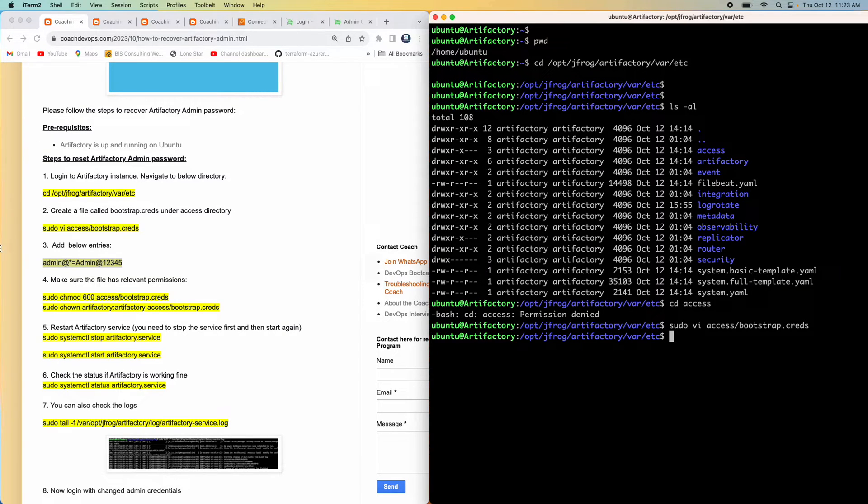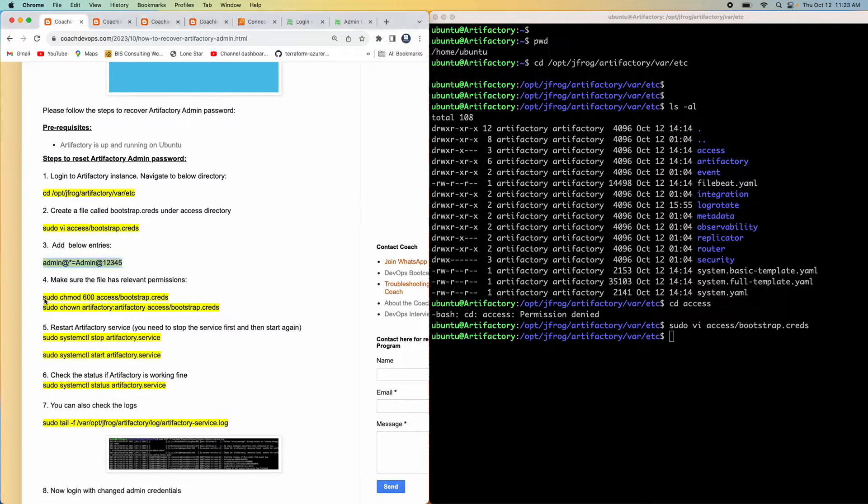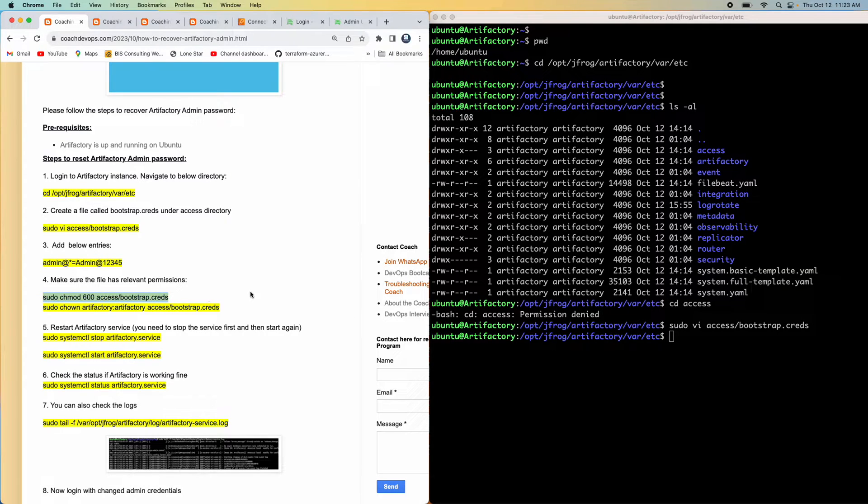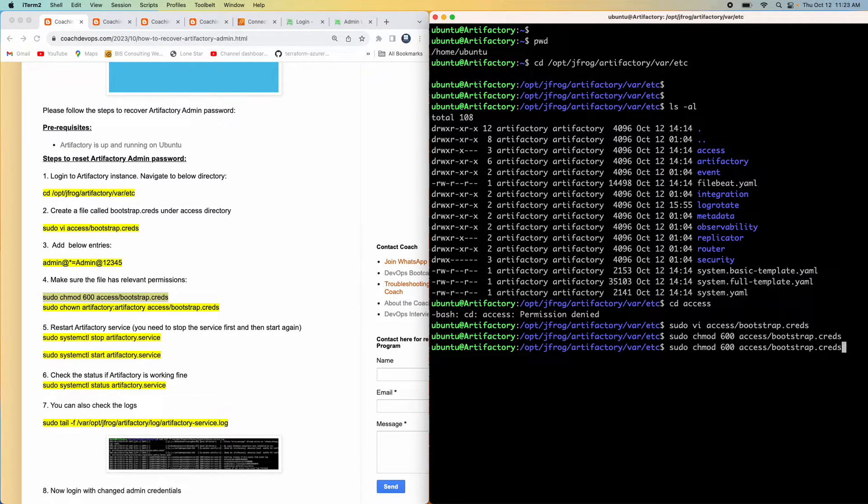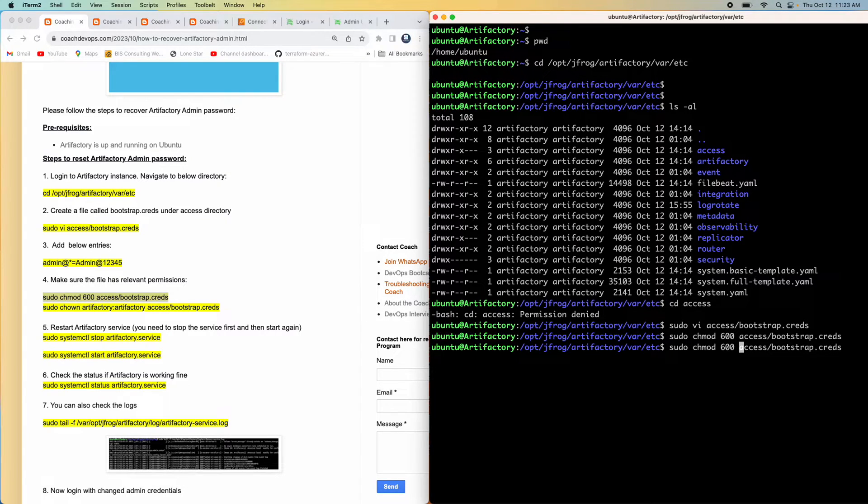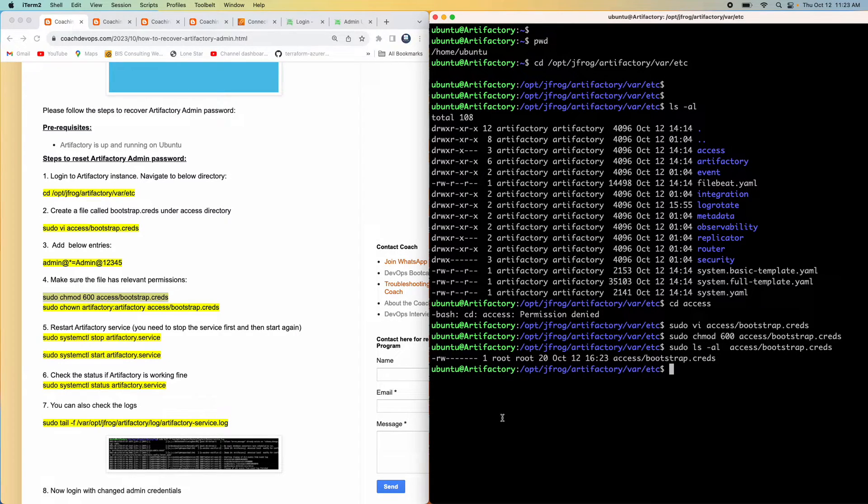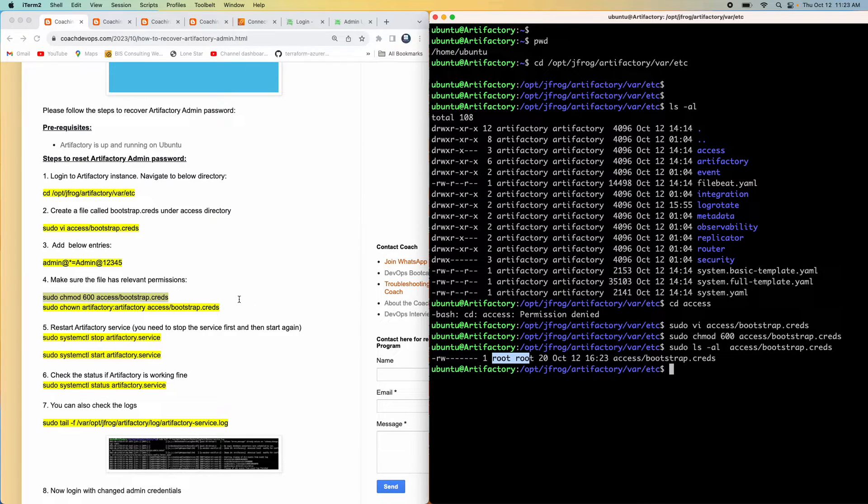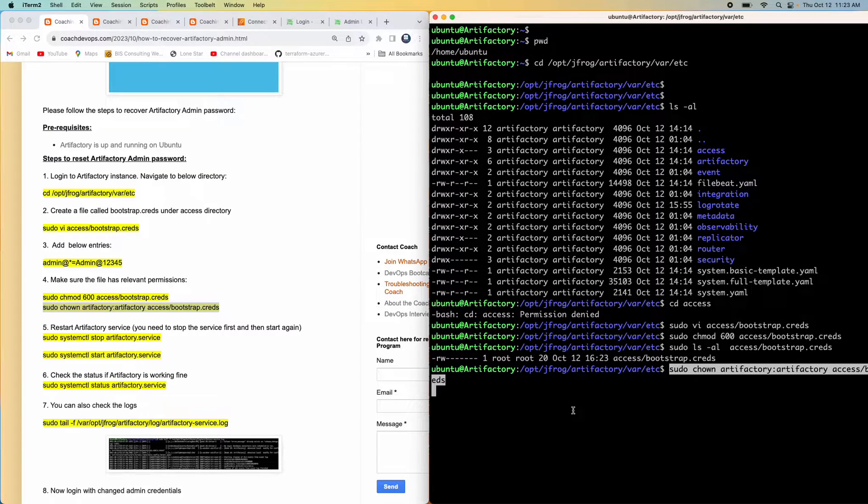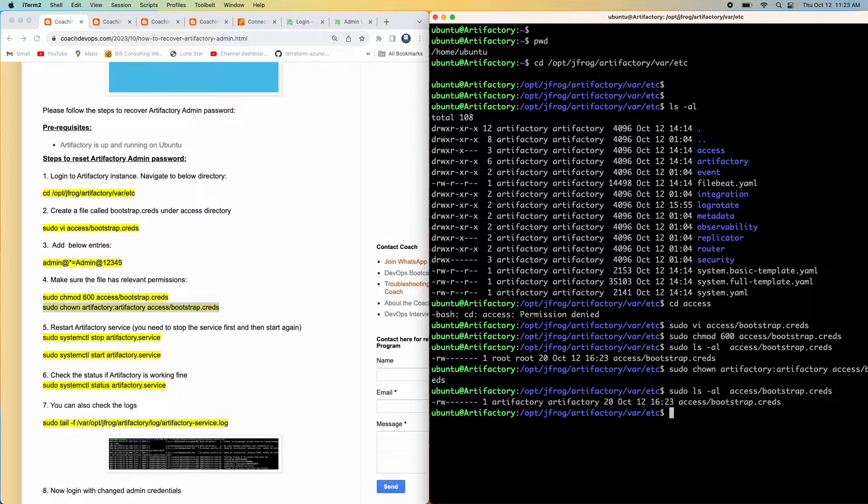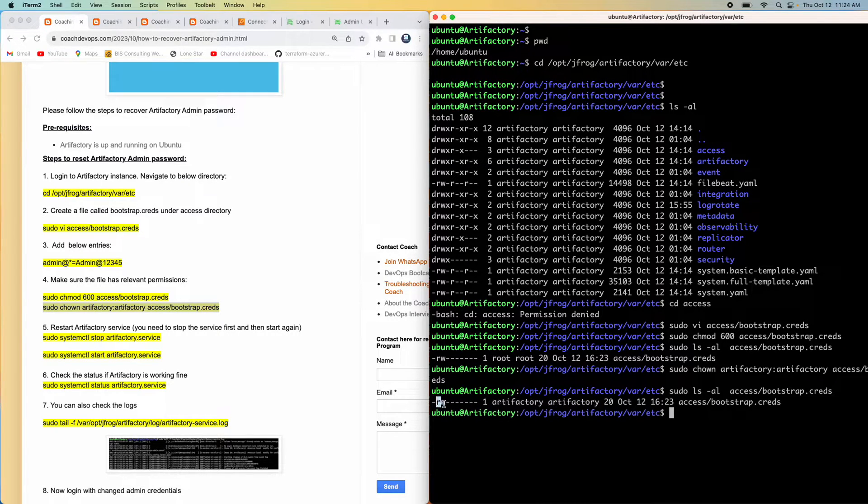We need to change mod. We need to make sure that the file has relevant permission. Let's go ahead and perform that particular command. If you want to see what kind of permission you have provided, you can quickly see. There you go - kind of a root access. Let's also change ownership right now. There you go. So now we have given Artifactory read and write access. Perfect.